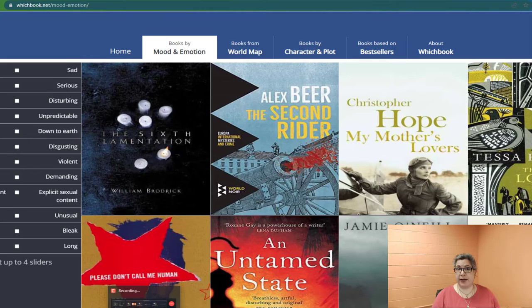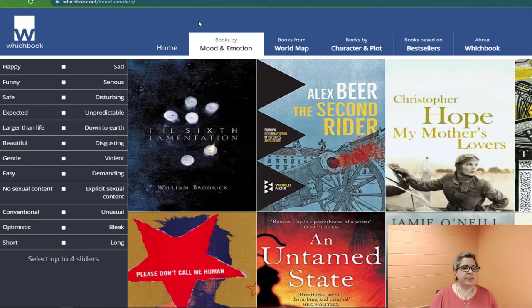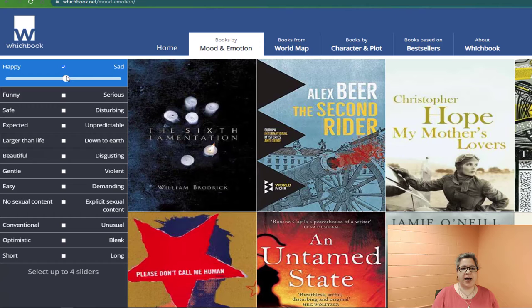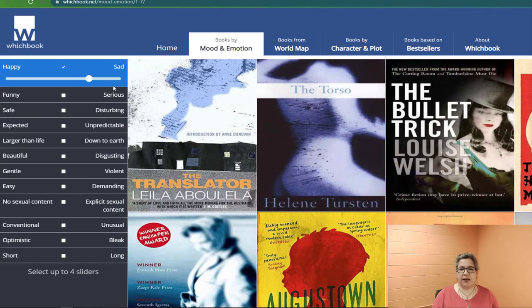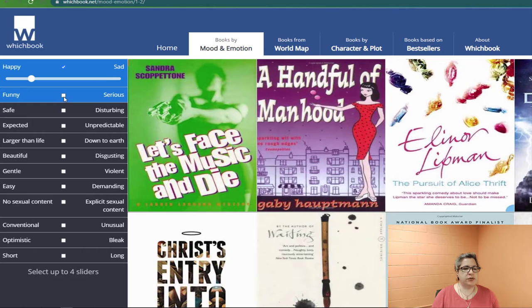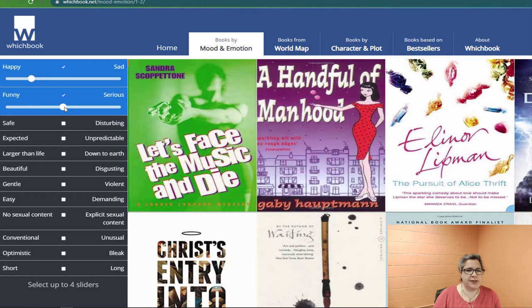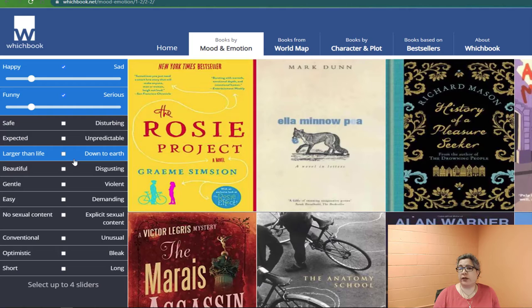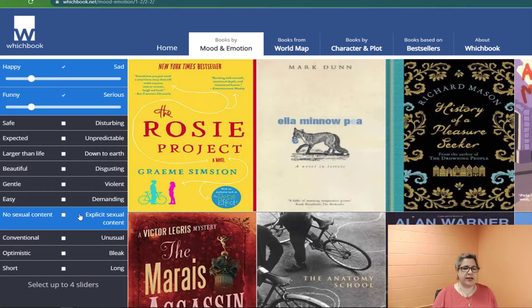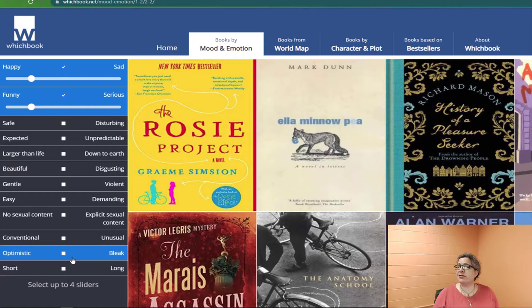Let me move my recording screen. So now that I've moved this over, you can see on the left-hand side of the screen you can select up to four different sliders. For example, between happy and sad — if you check the box, it gives you a slider. They have: safe and disturbing, expected or unpredictable, larger than life or down to earth, beautiful or disgusting, gentle or violent, easy or demanding, no sexual content versus explicit, conventional versus unusual, optimistic versus bleak, and short versus long. You can select up to four.